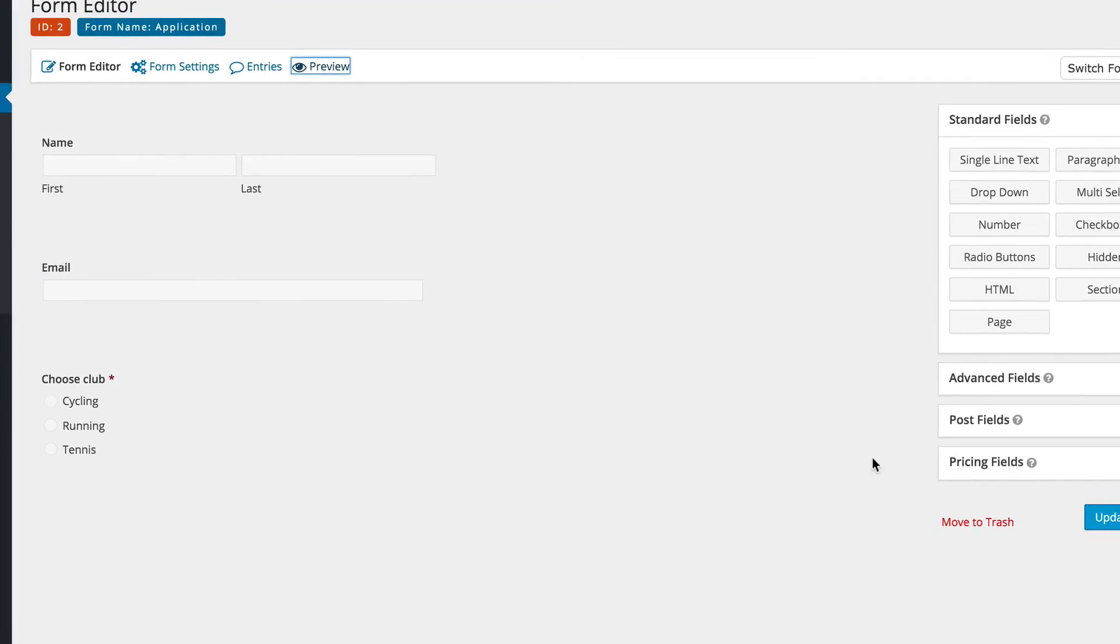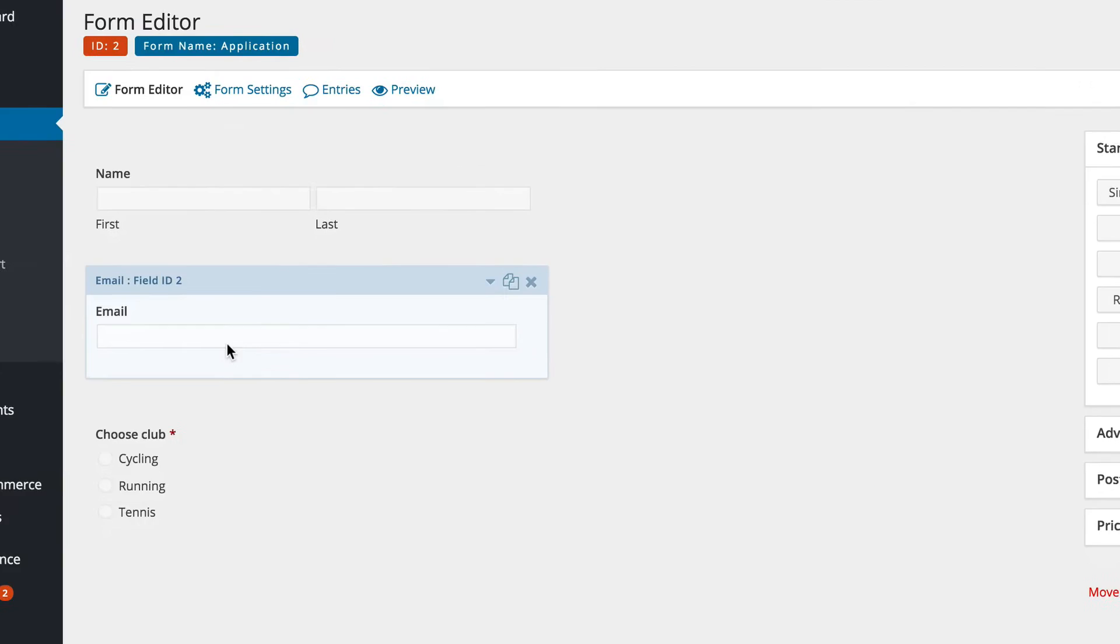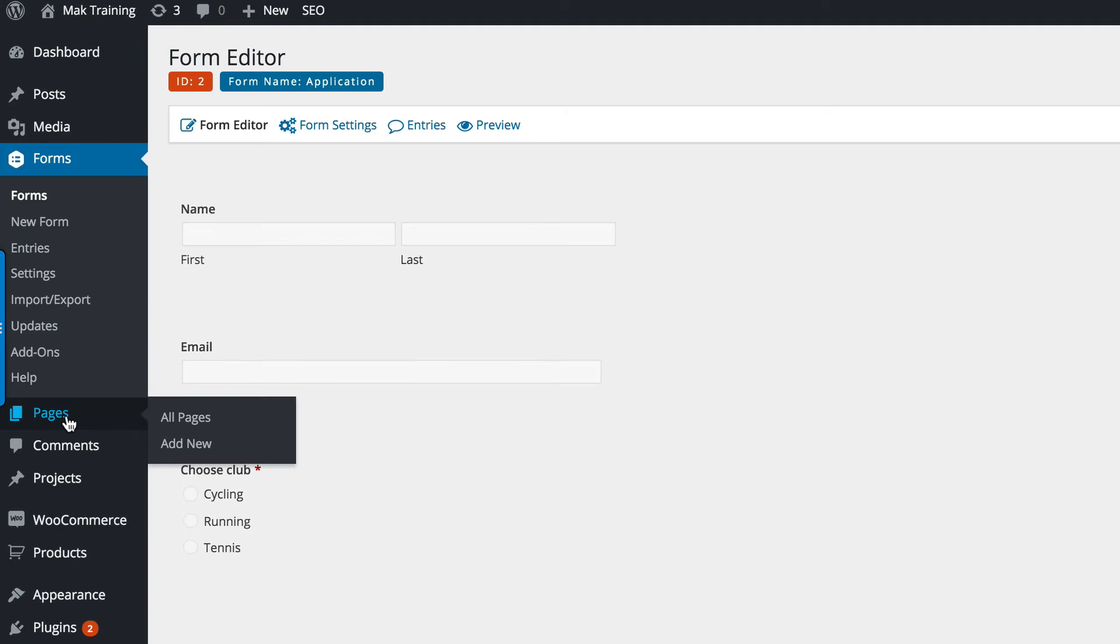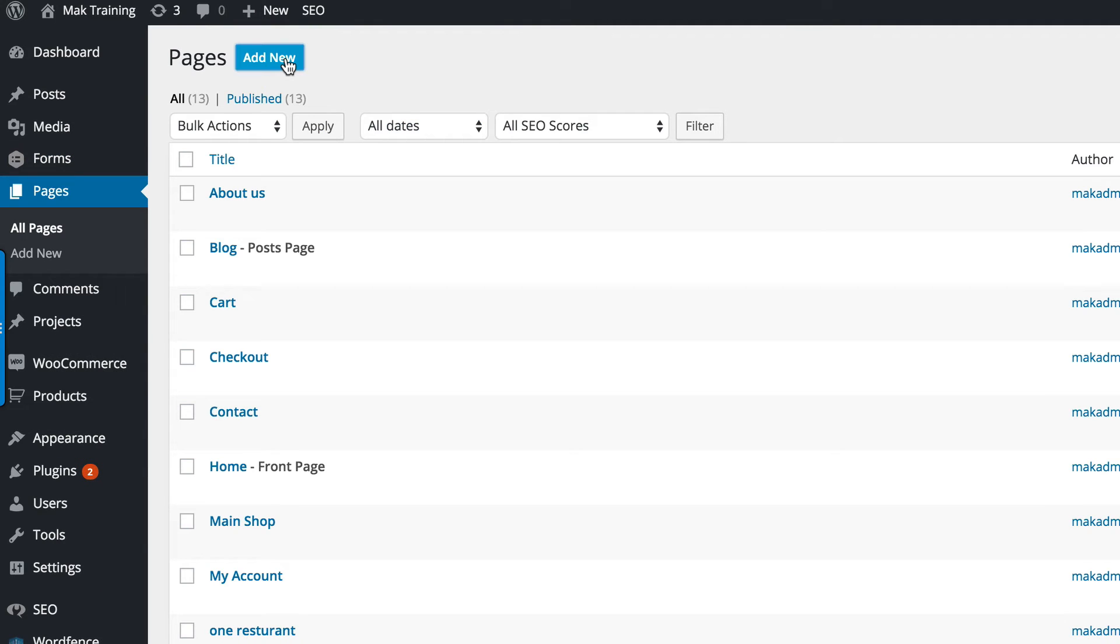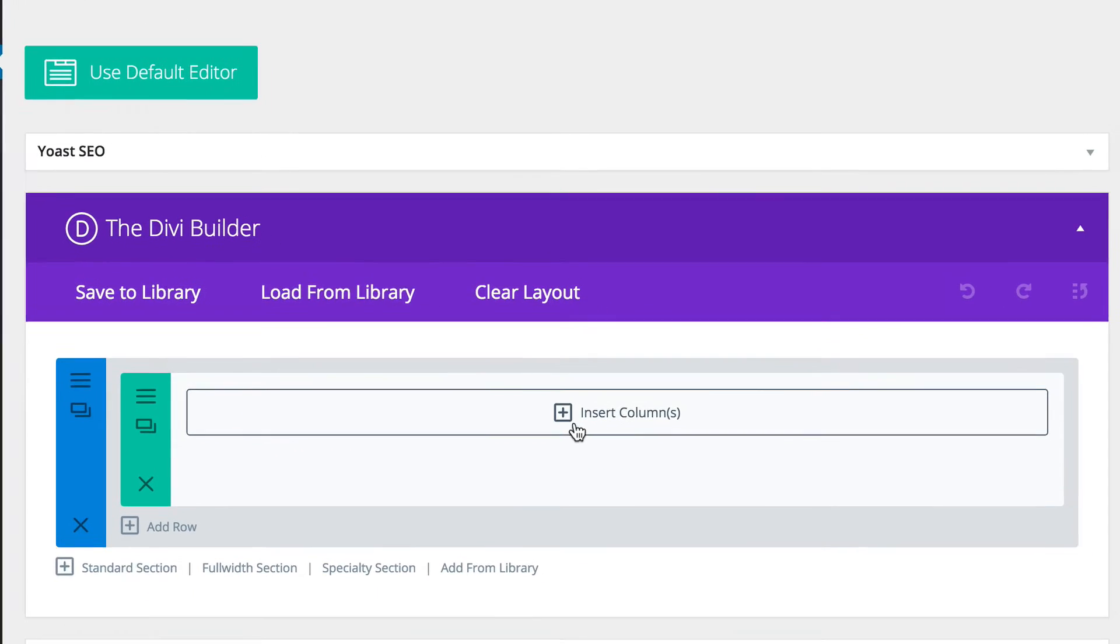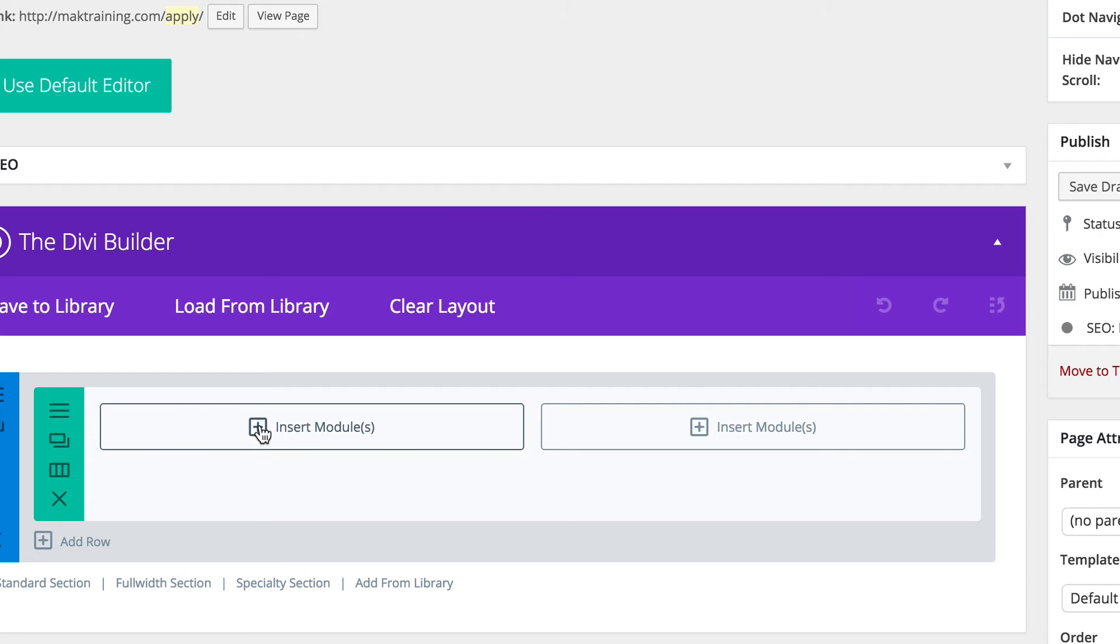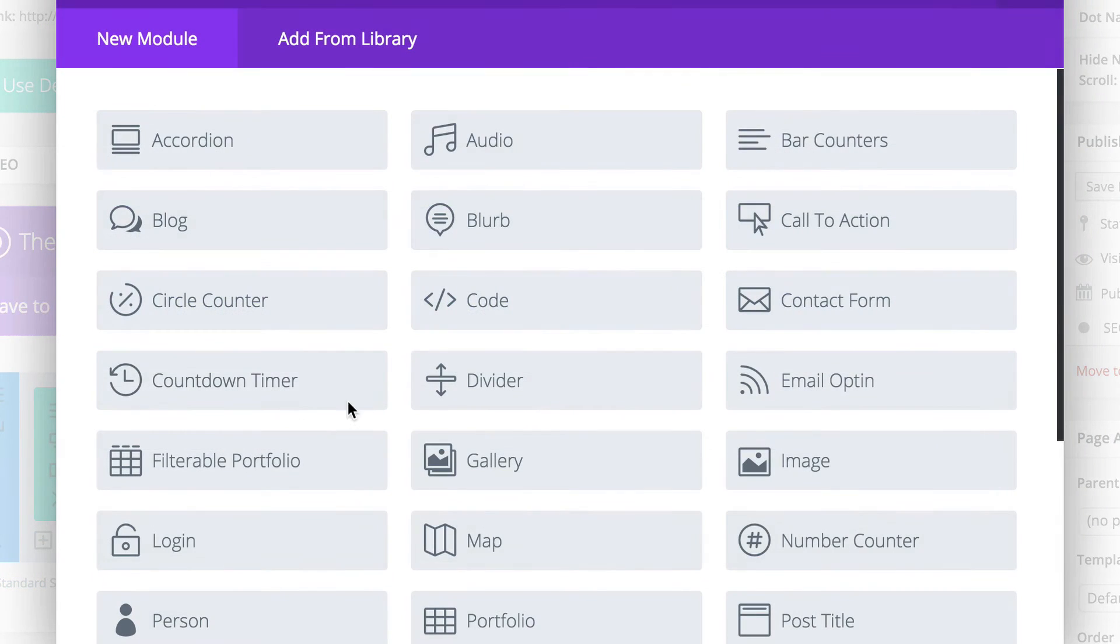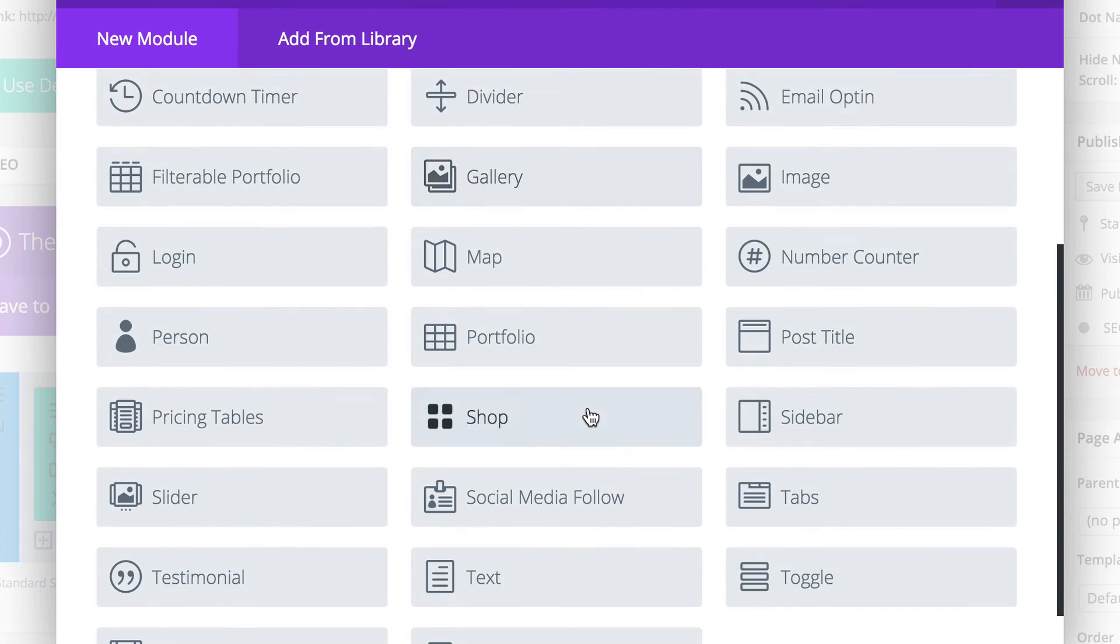I'm going to go ahead and save this form and show you how you can use the shortcodes on your website. I'm going to click on update form. Now we're going to create a page, add new, and we're going to call this page apply, and of course we're going to use the Divi builder. For this one I'm going to use two halves. I'm going to add text.